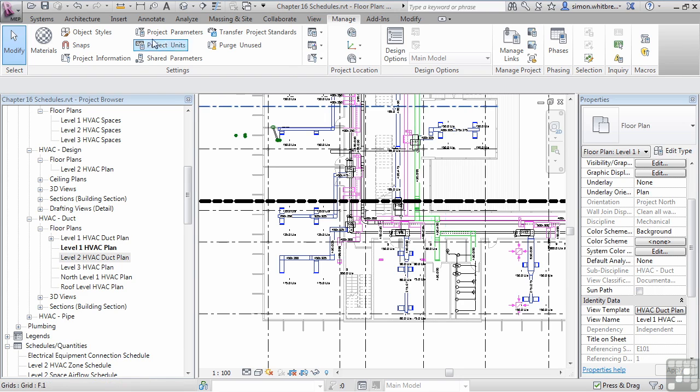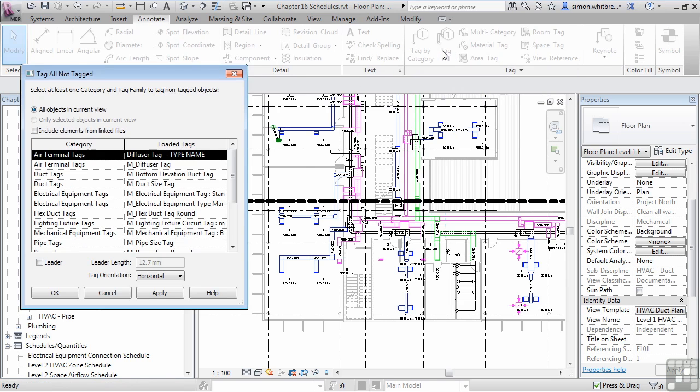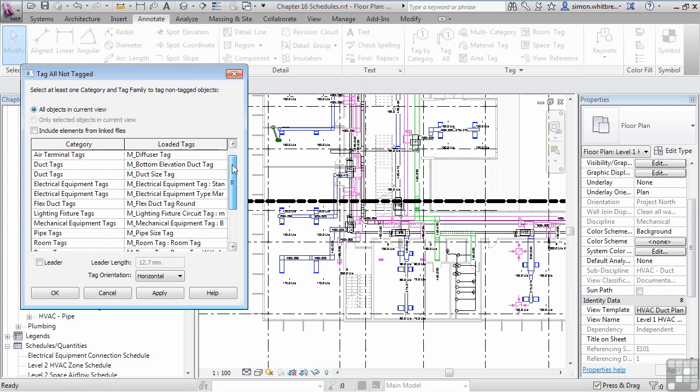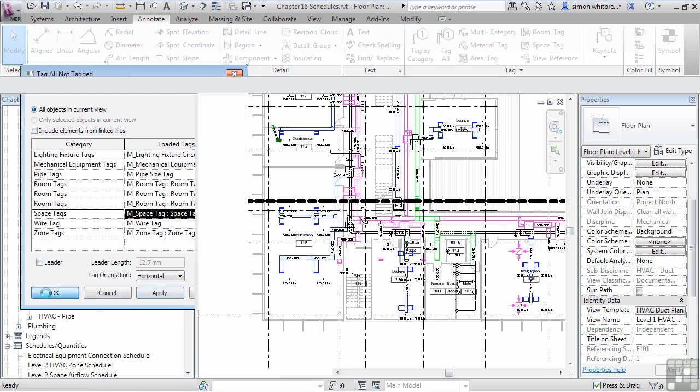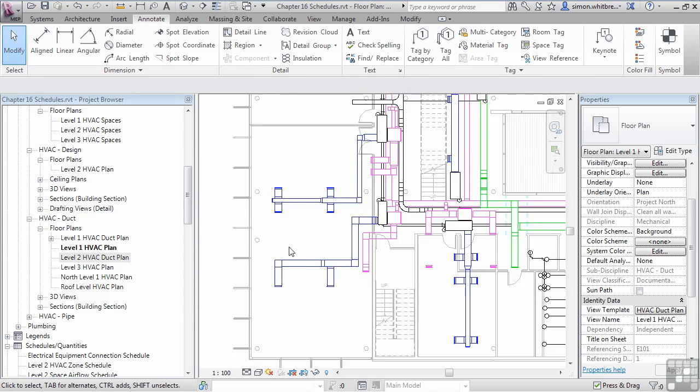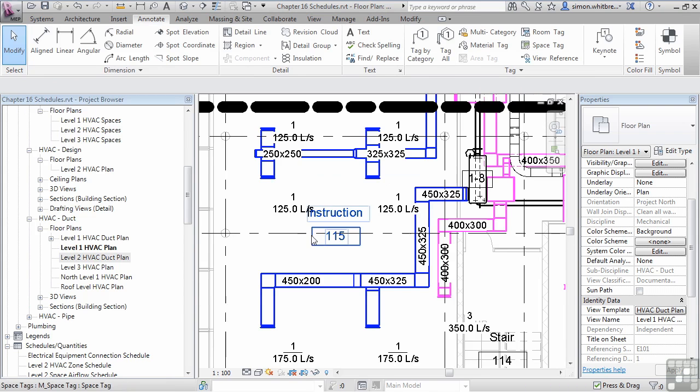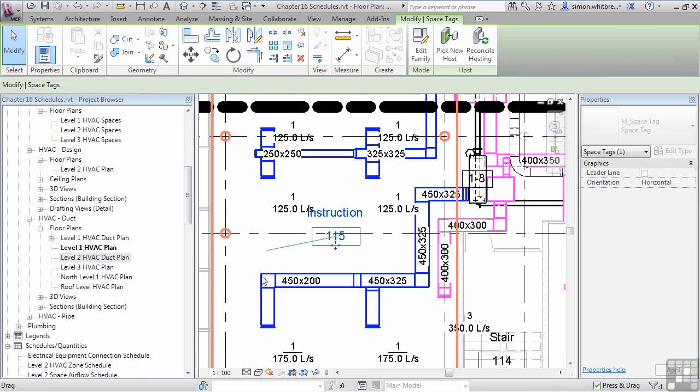So from your Annotate tab, click on Tag All. Scroll down in Tag All until you find Space Tags and click on Apply. Then click on OK. This has created a tag for each space in our plan.